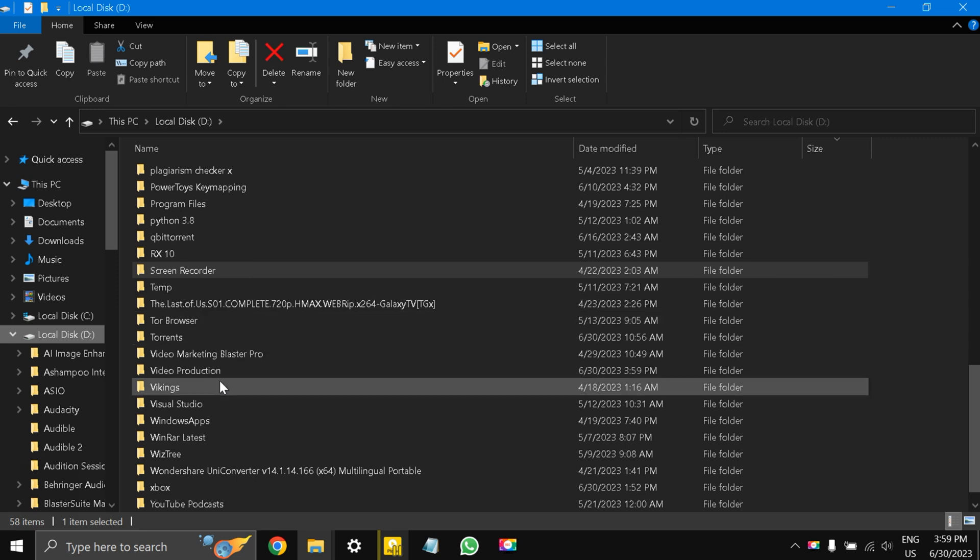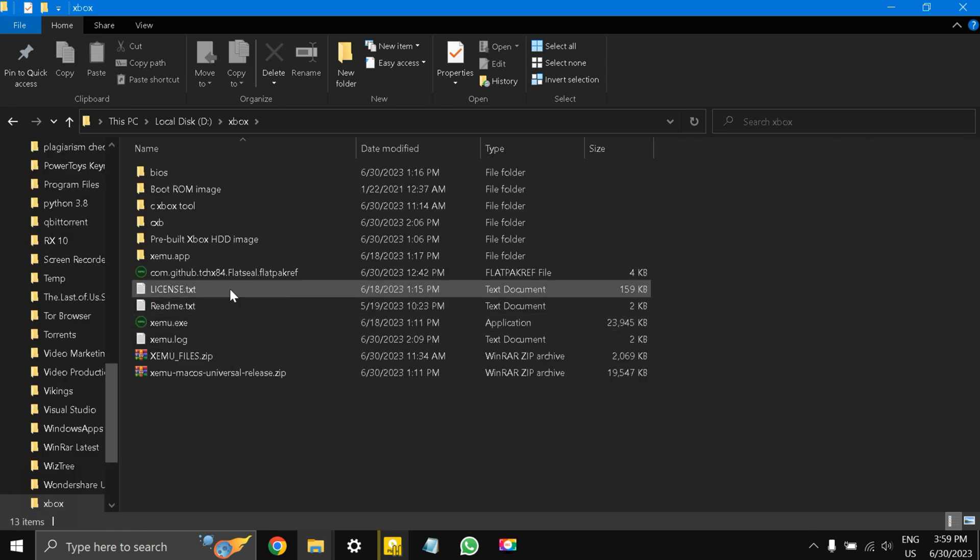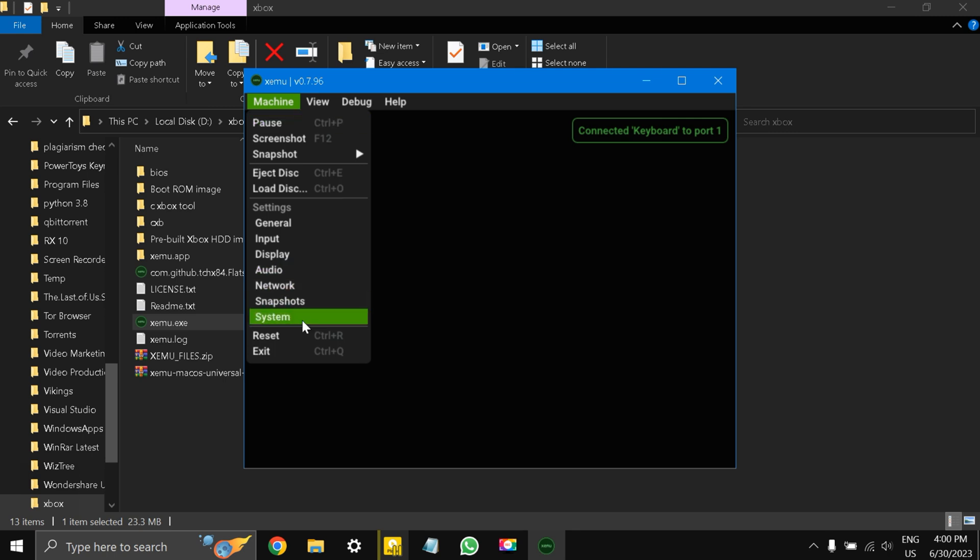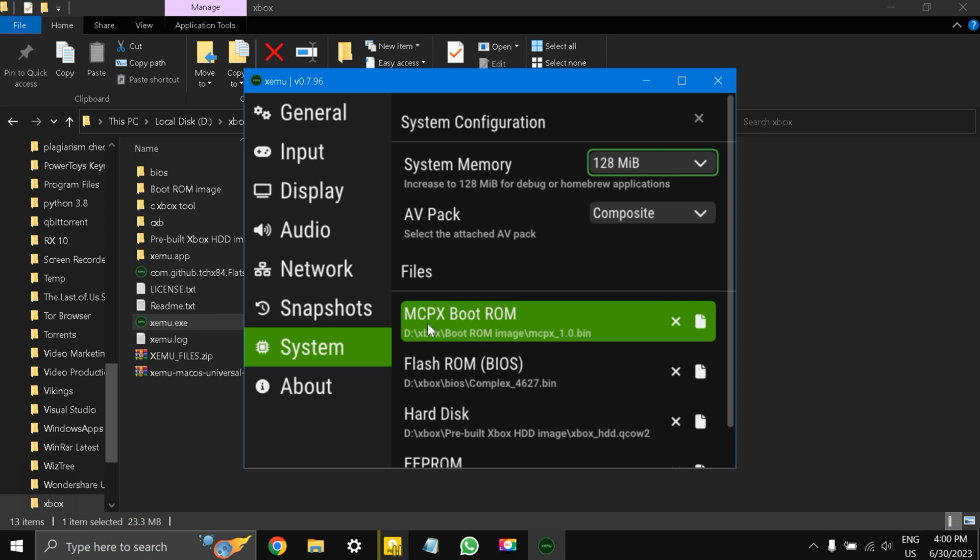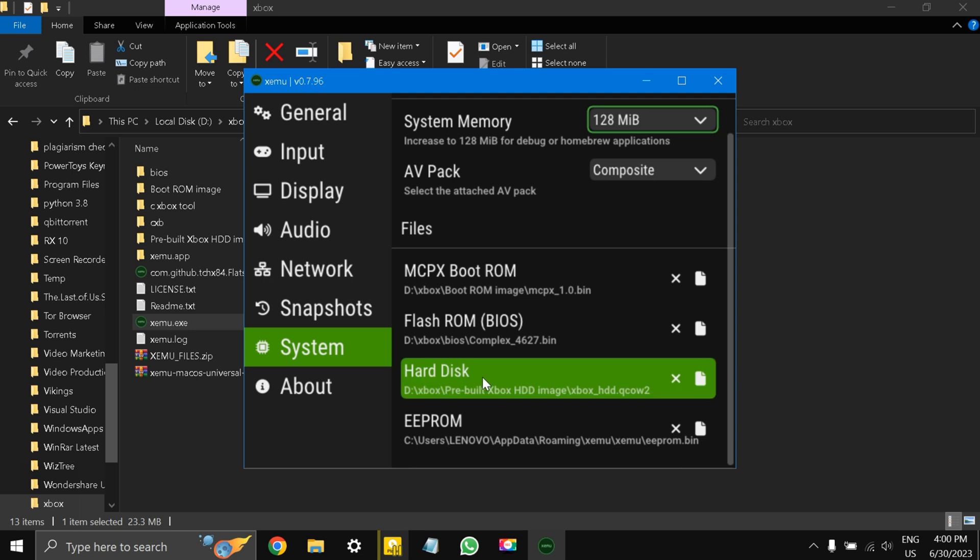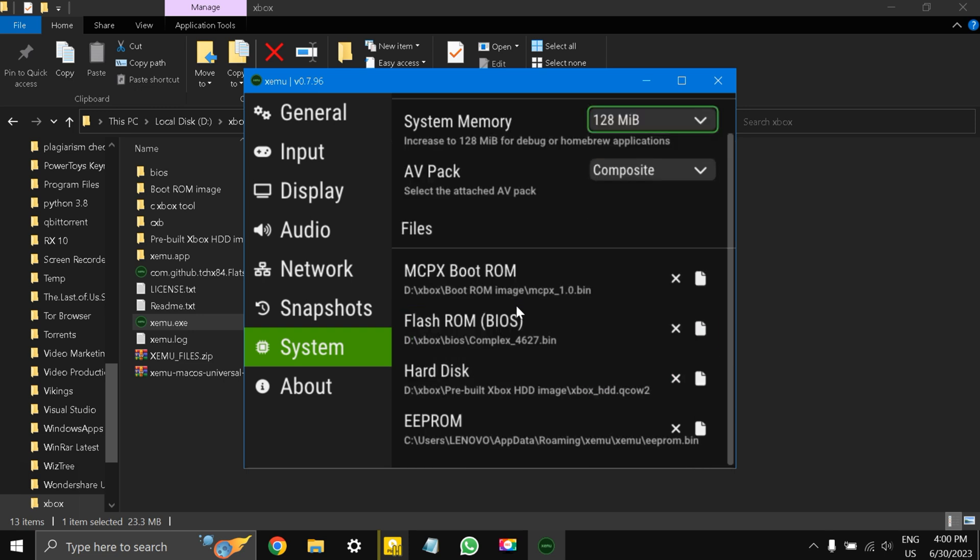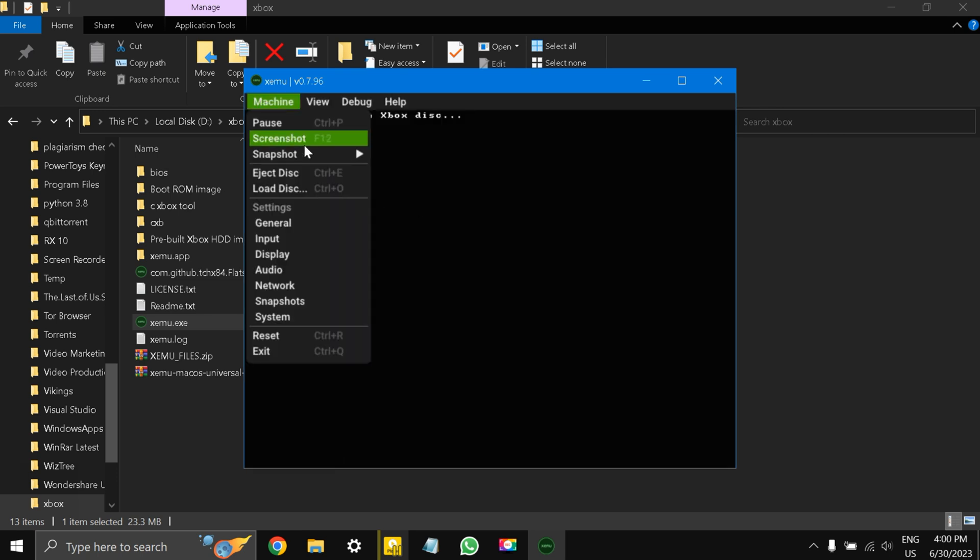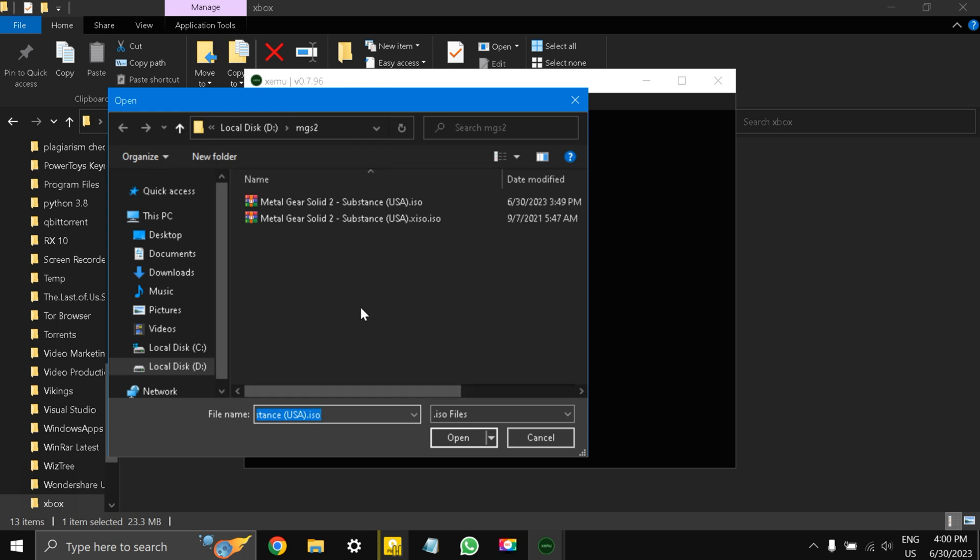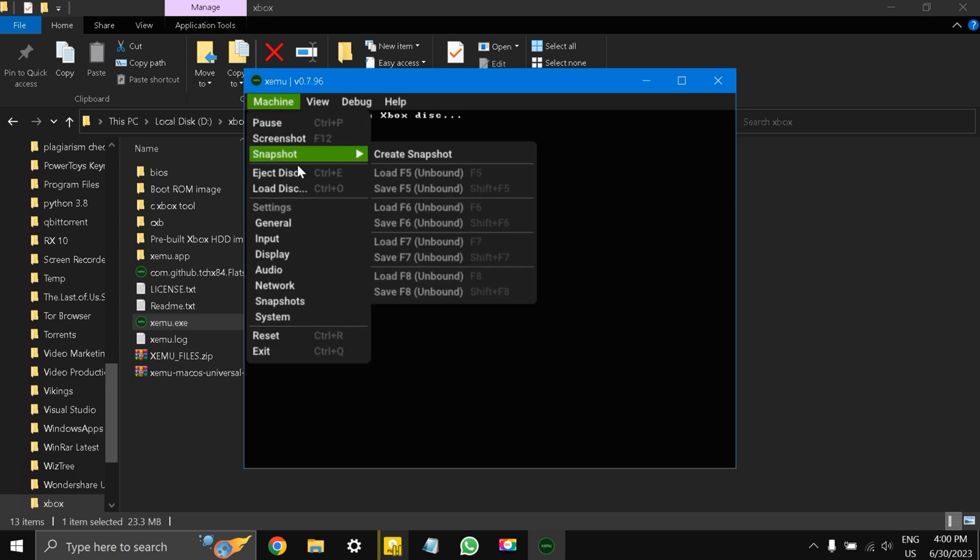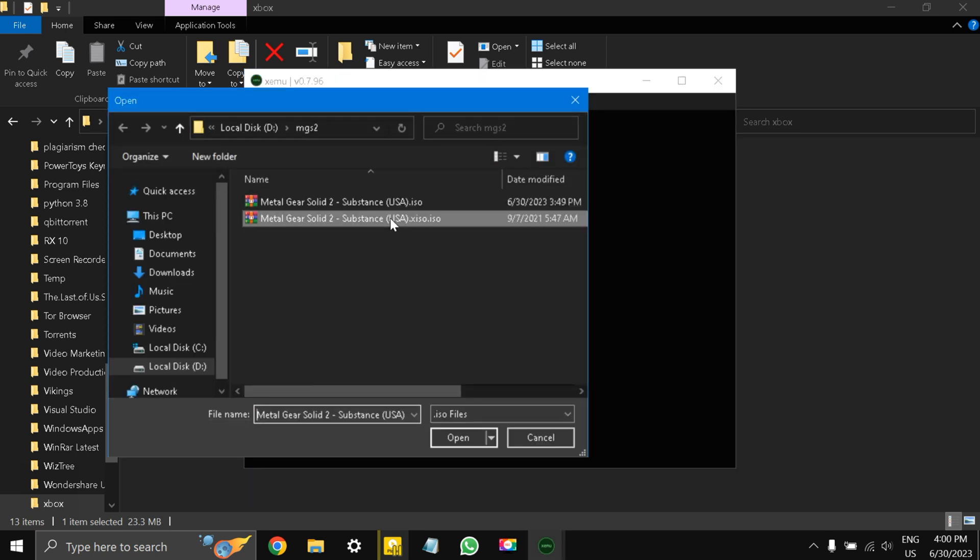If I go to Xbox and I open this Zemu emulator for Xbox, I'm going to show you the results. Going to Machine System, you see I have put in all the required files: MCBX boot ROM, flash ROM, hard disk image, every file I have put inside. You saw the Xbox logo just now. Now if I press the X button, I go to load disk. You see these two XISO files?